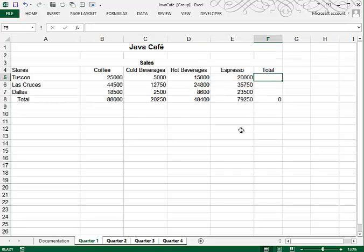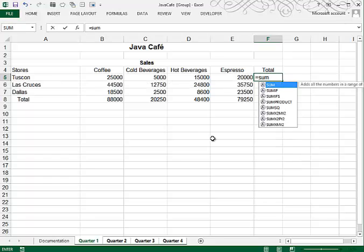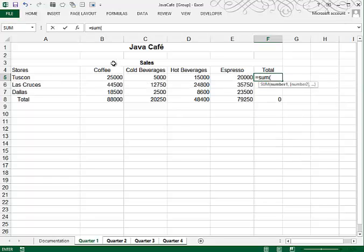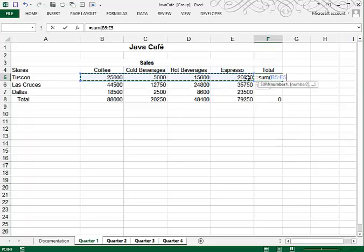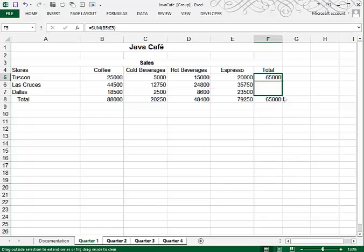I want to do the same thing here. I want to total up row 5's numbers. So this one I'll type in equal sum, open my paren, and then highlight this group of cells. And then I can use my fill handle and fill that down.